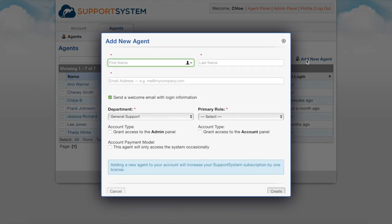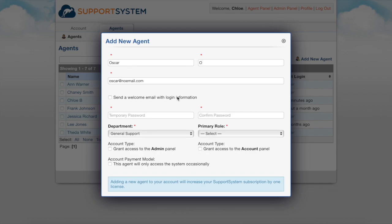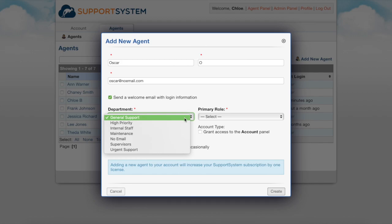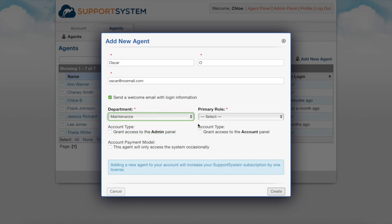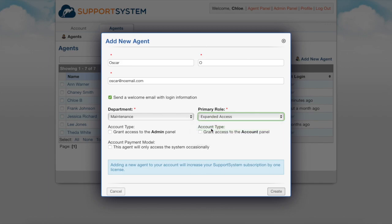You will first enter their name and email address. Next you have the option of sending the agent an email to complete the registration or you can manually set their password from here. Next you will set their primary department along with its role. You can grant agents access to additional departments later from their agent account.